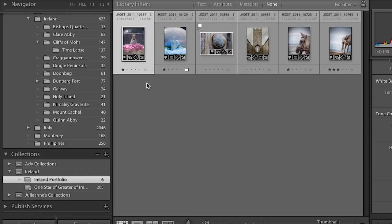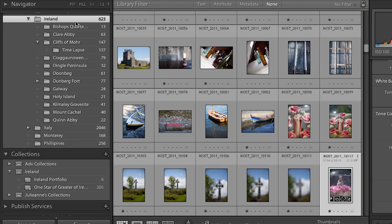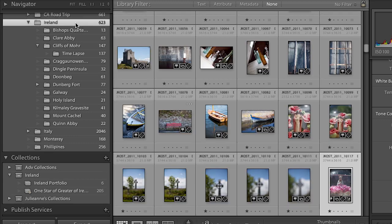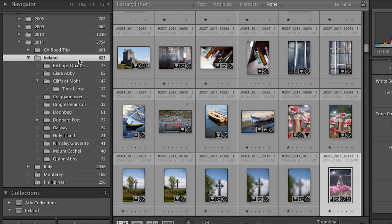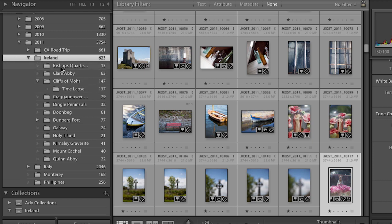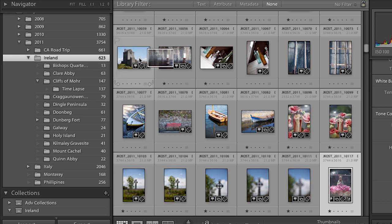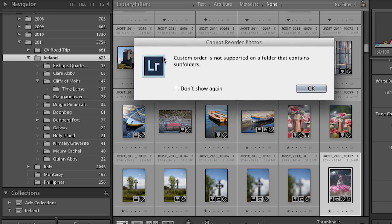One important safety tip: not all of you will use collections — some may want a custom sort order in your folder structure. You should know that if you're in a parent folder that has subfolders, you cannot have a custom sort order. Lightroom won't allow it.